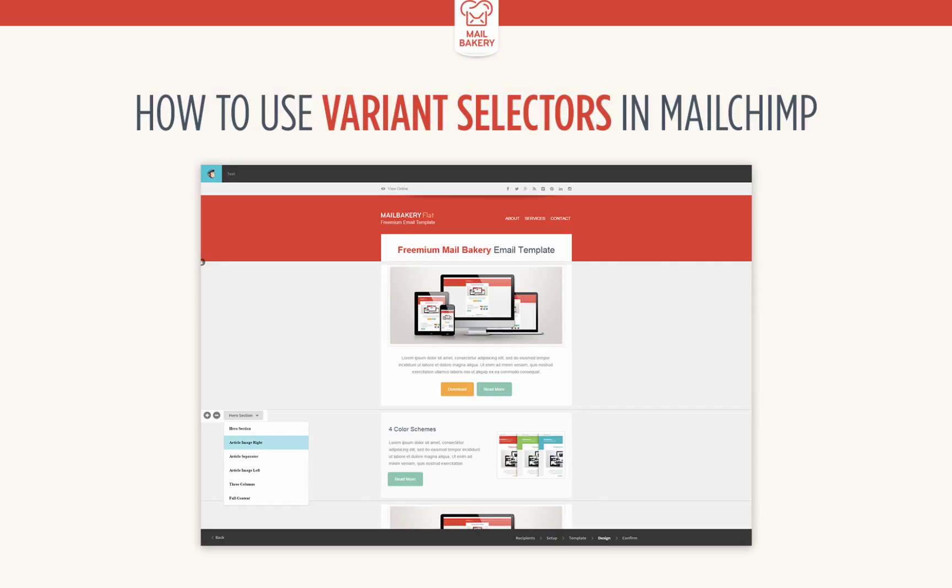What exactly is a variant selector? Basically, it lets you switch between any number of different content structures within your email template.